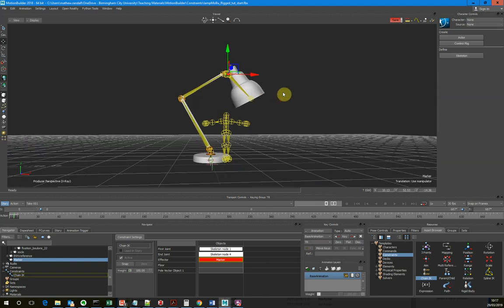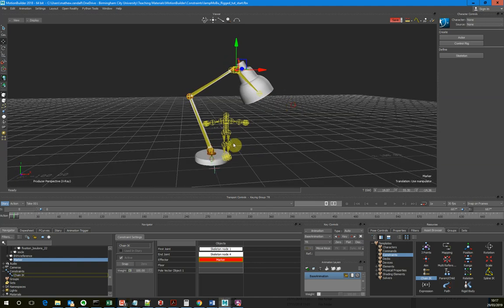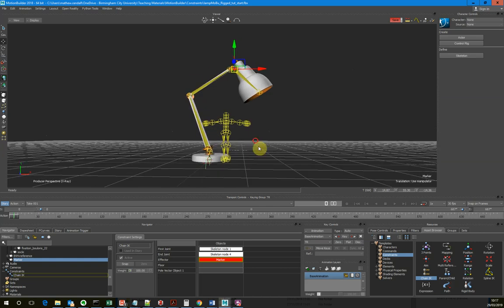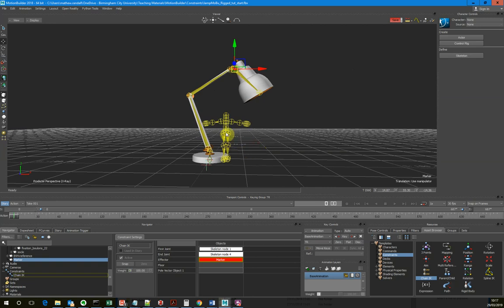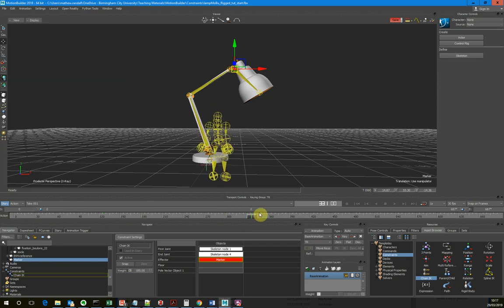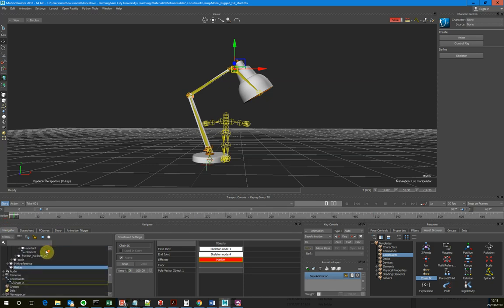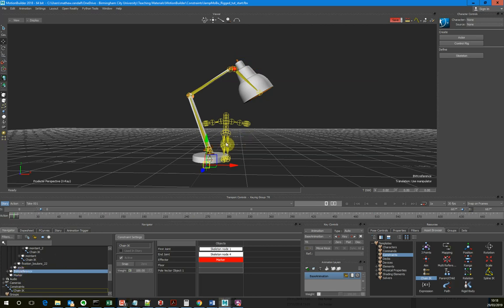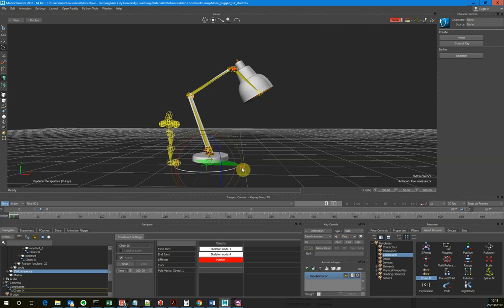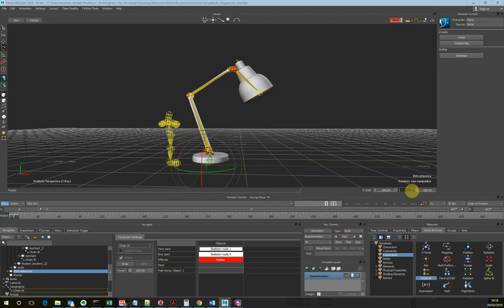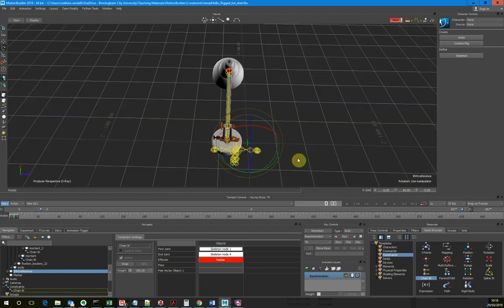Now what I want to do is drive this marker position using this character. The character isn't quite the right size at the moment, and it's not going in the same direction as the lamp. I could move the lamp or move the animation - I'm going to move the animation. The animation in our scene is actually underneath this BVH reference. If I rotate this BVH reference, I can use that to rotate the entire animation. I'll hard code it exactly 90 degrees.